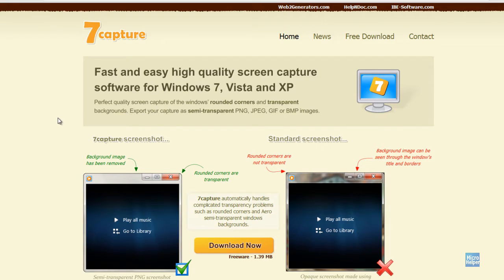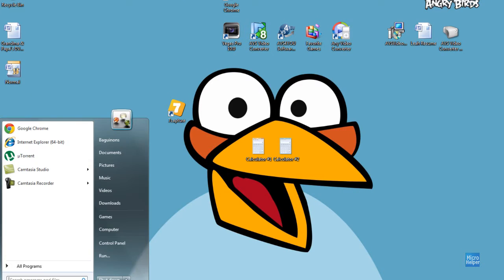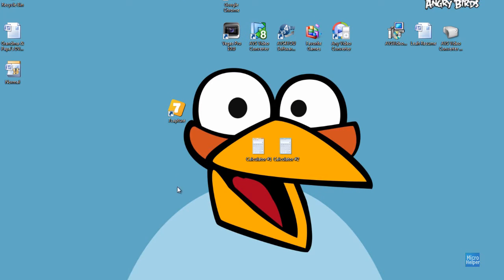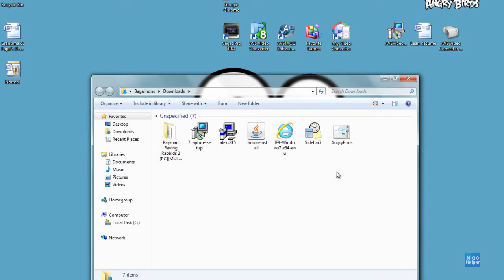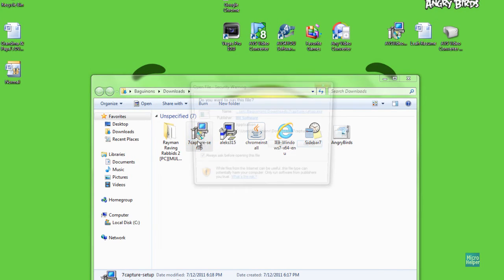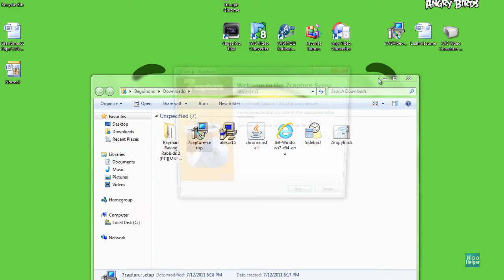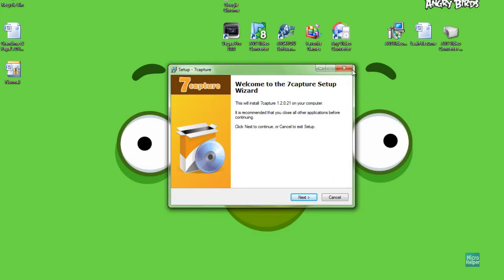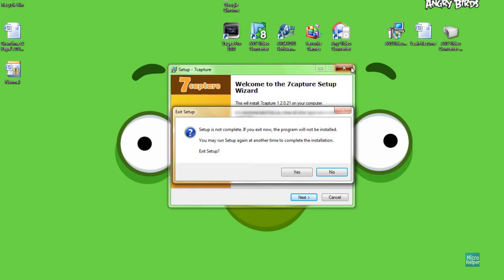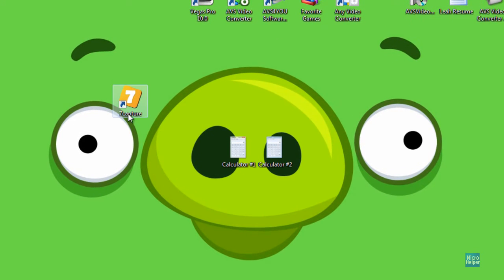Once you arrive at this page, just click on download now. You should have a setup in your downloads. If not, maybe you saved it somewhere else, but just double-click on it, run it, and go ahead and install it. After you're done with the installation, you should have an icon called 7-Capture.